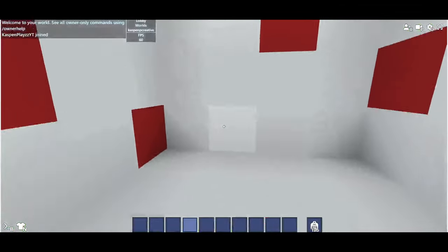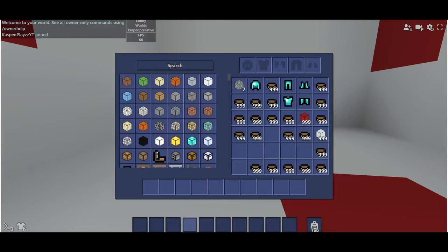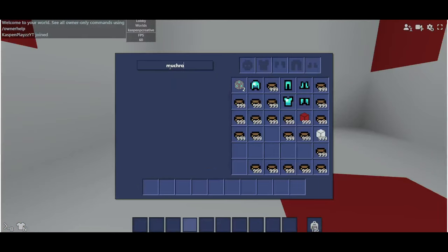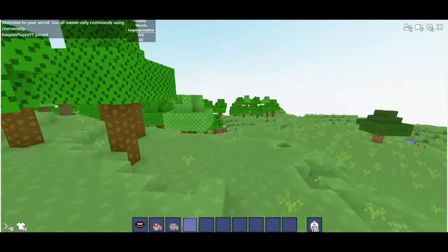If you go into the inventory and look up mushroom, you'll see these three items.